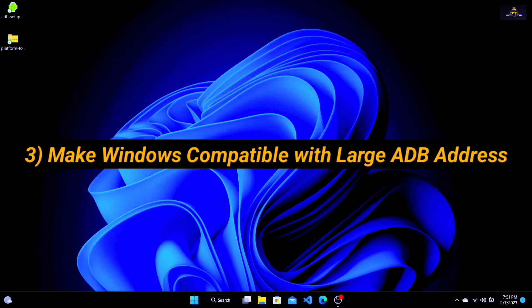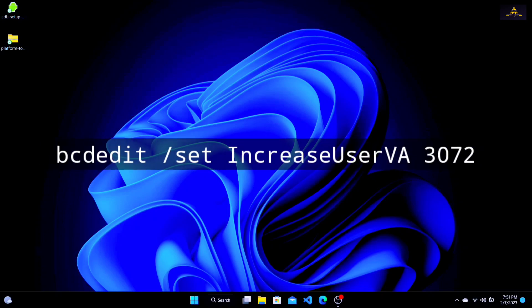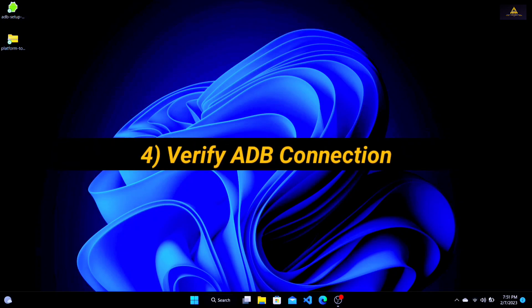Method 3: Make Windows compatible with large ADB addresses. By default, Windows is not designed to accept large ADB addresses, so if you are trying to perform ADB sideload on a comparatively larger file, Windows will fail to allocate the required memory to the file. To fix this, open the Command Prompt as an administrator and run the following command — this command will increase the user virtual address space to 3GB. Then restart your computer after running the command.